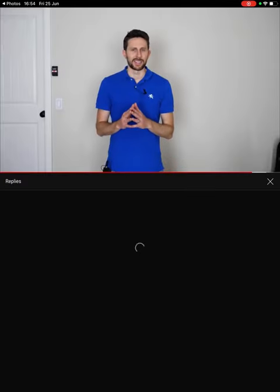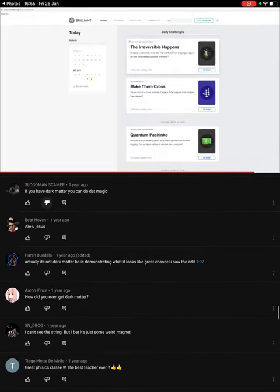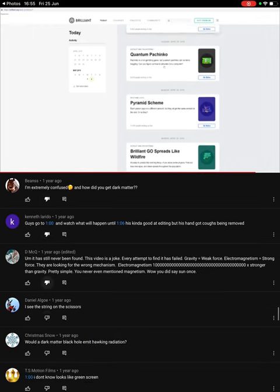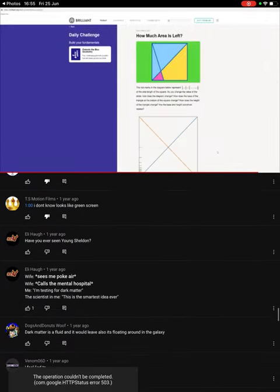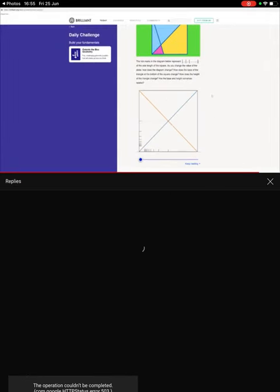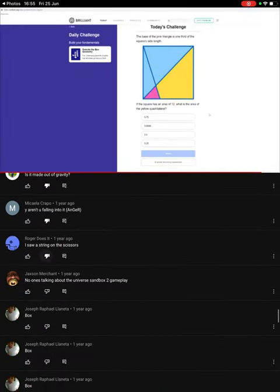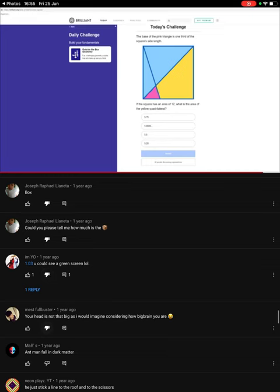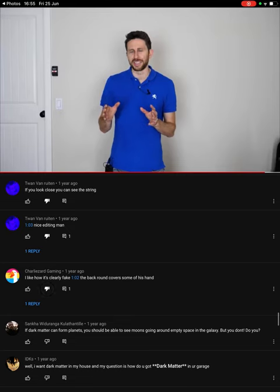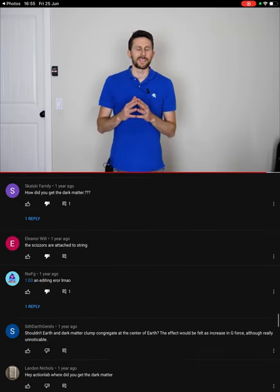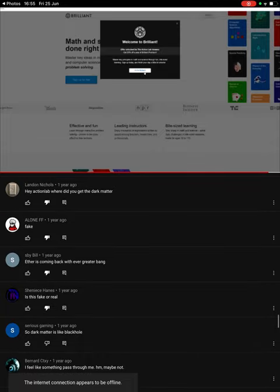I'd like to thank Brilliant for sponsoring this video. Brilliant's daily problems help make learning a daily habit — every day they publish several problems that provide a quick and fascinating view into math, logic, science, engineering, or computer science. Each daily problem provides context and framework so you learn concepts by applying them, and if you want to learn more there's a course quiz exploring the same concept in greater detail. Head over to Brilliant to sign up for free, or click the link in my description for 20% off their premium subscription.